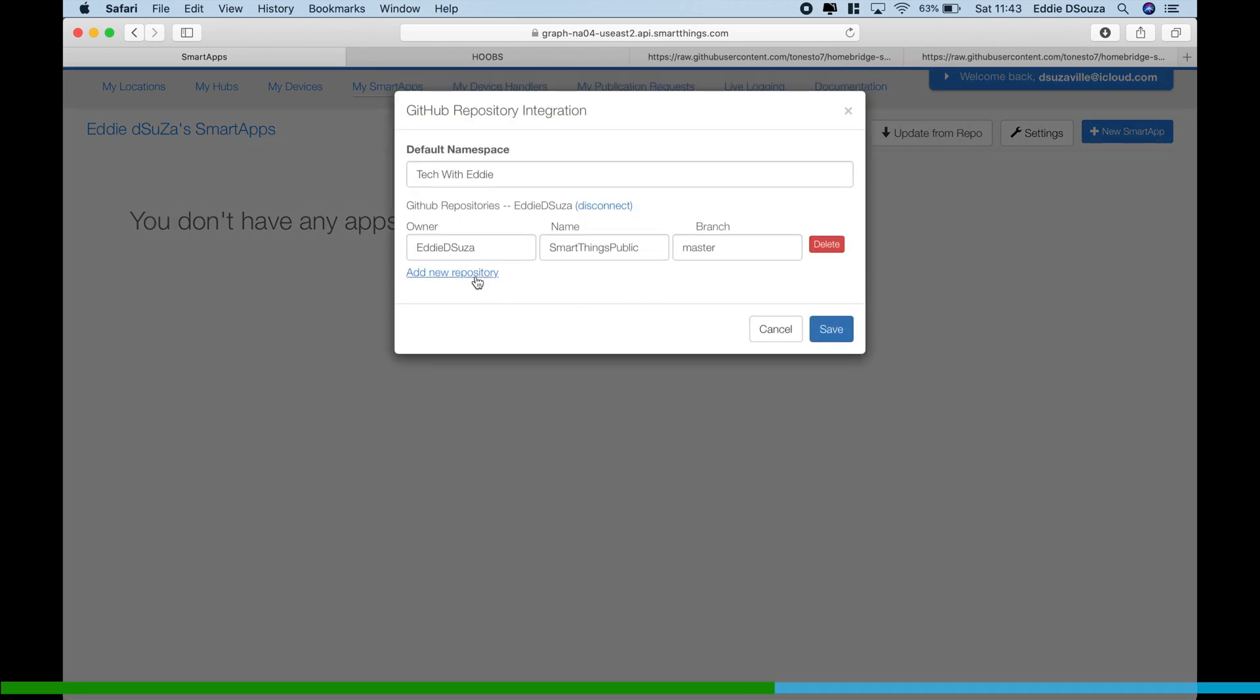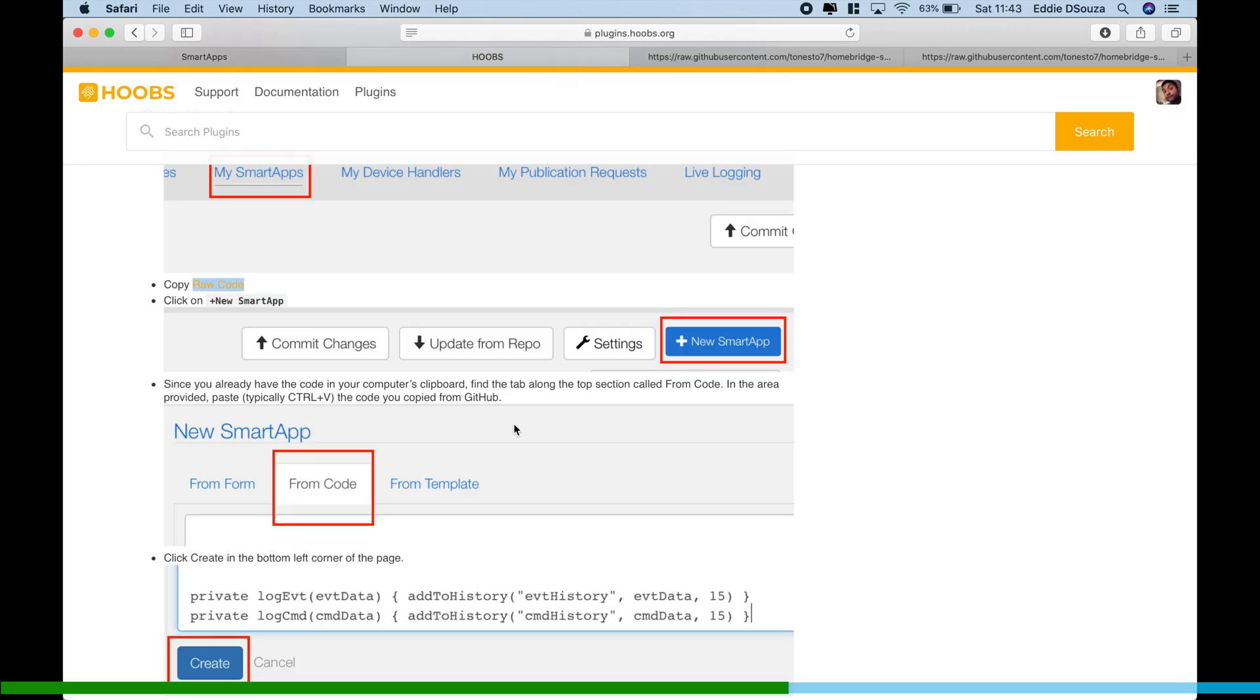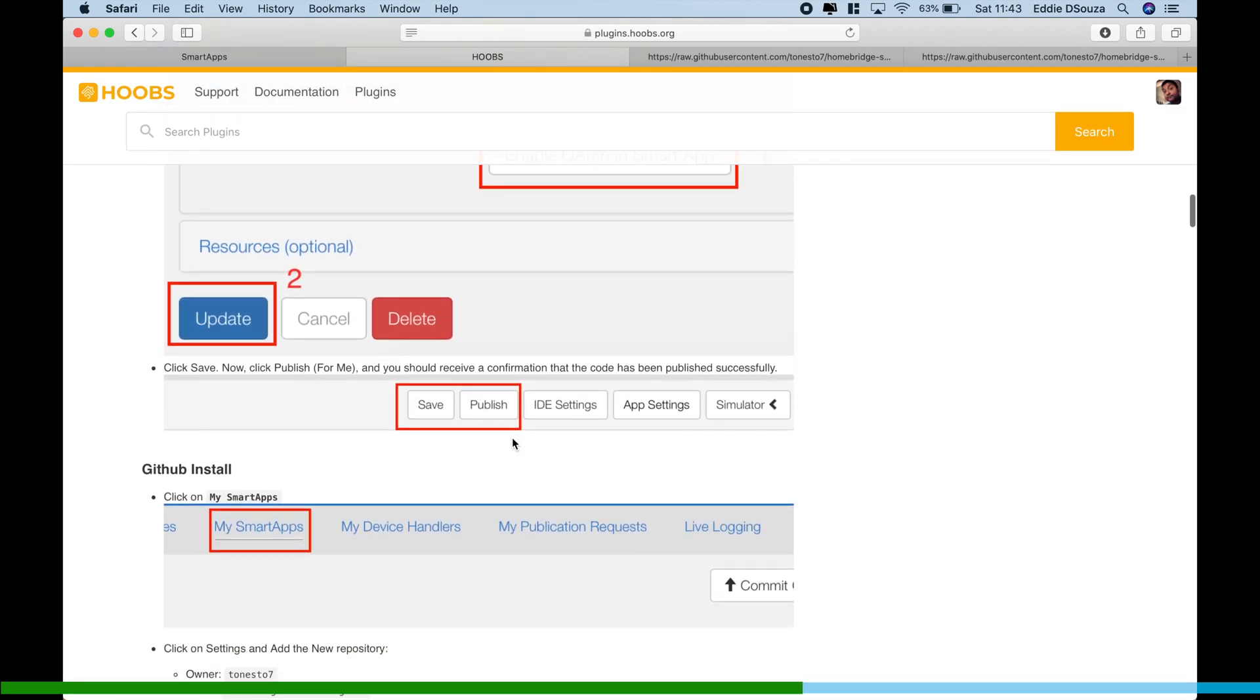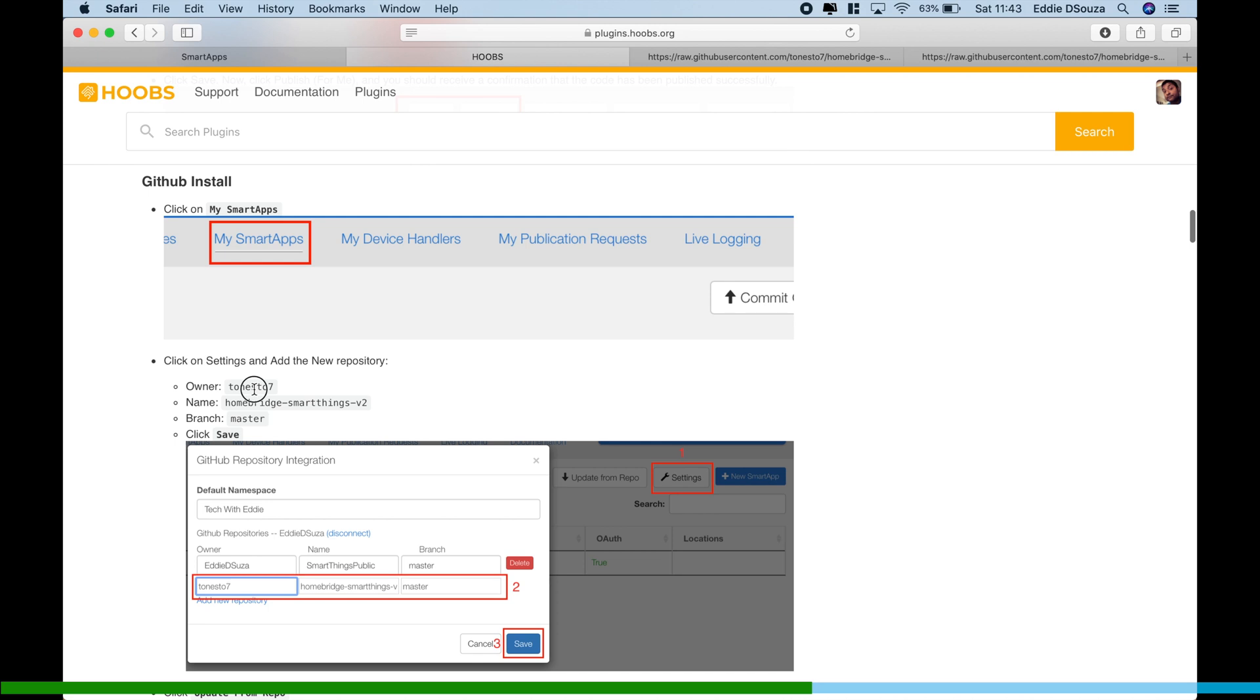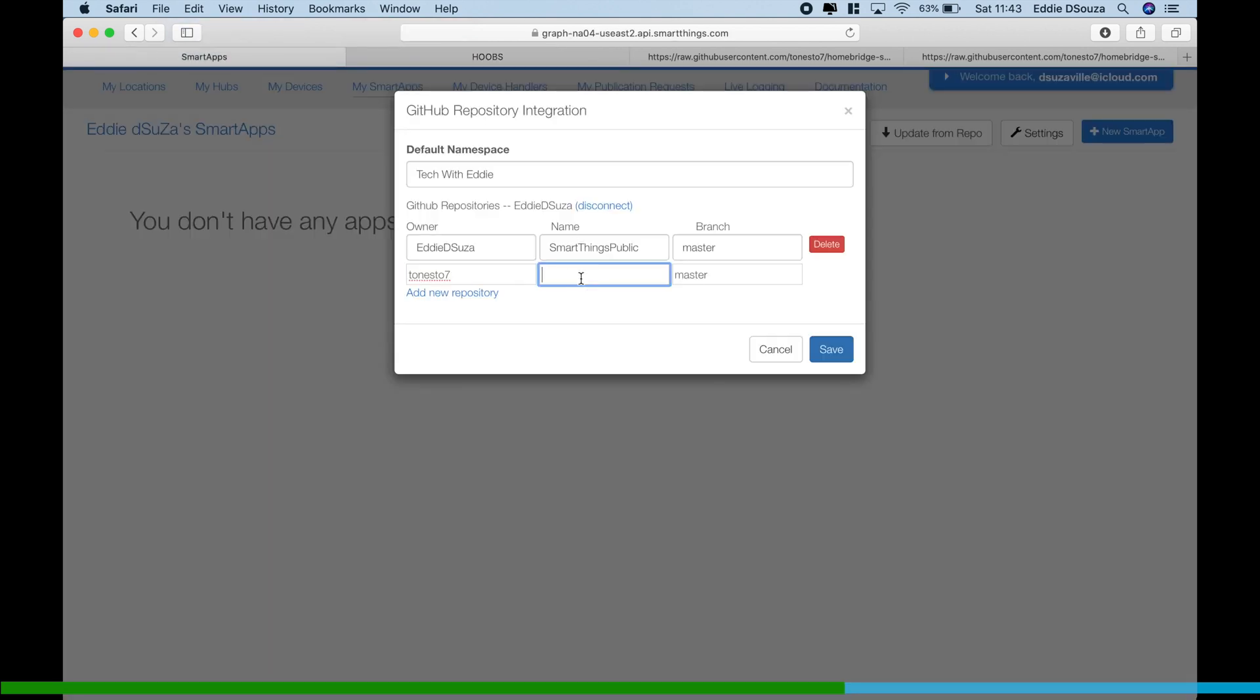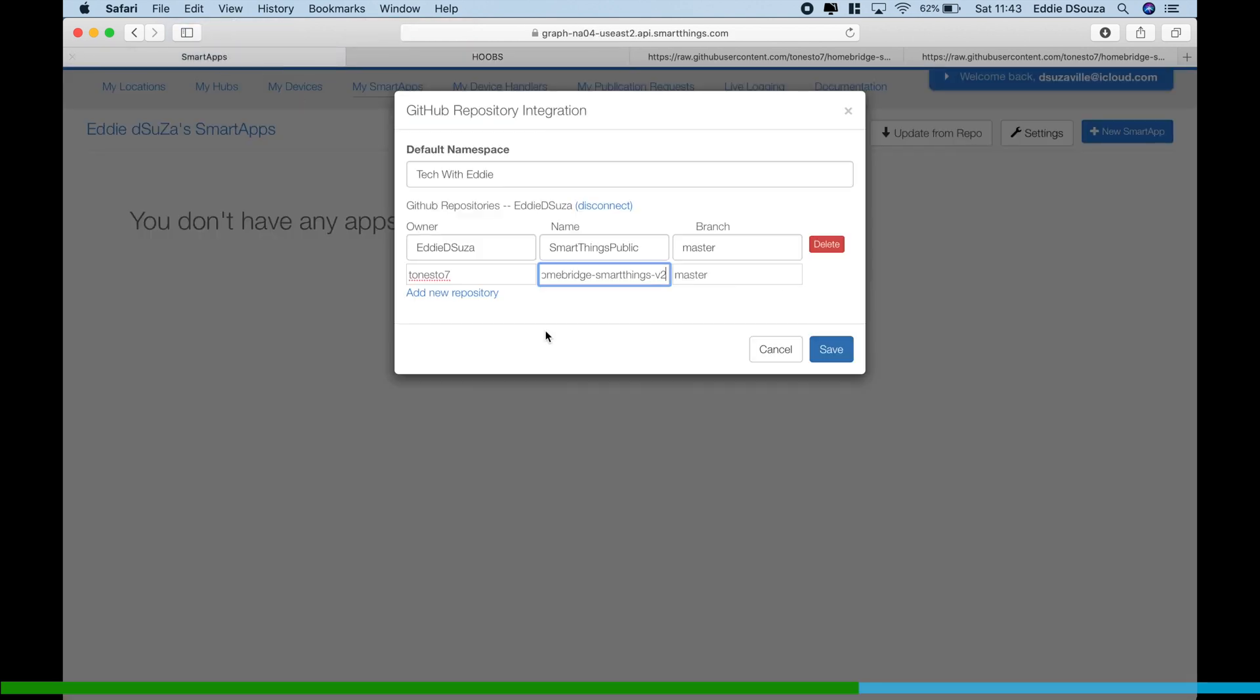Authorize application. It will basically take you to your GitHub if it's not done previously. In my case I've done it, so it didn't open another web page. And we're going to go into Settings. We're going to say Add New Repository. We're going to go to the tutorial and we're just going to copy paste two values.